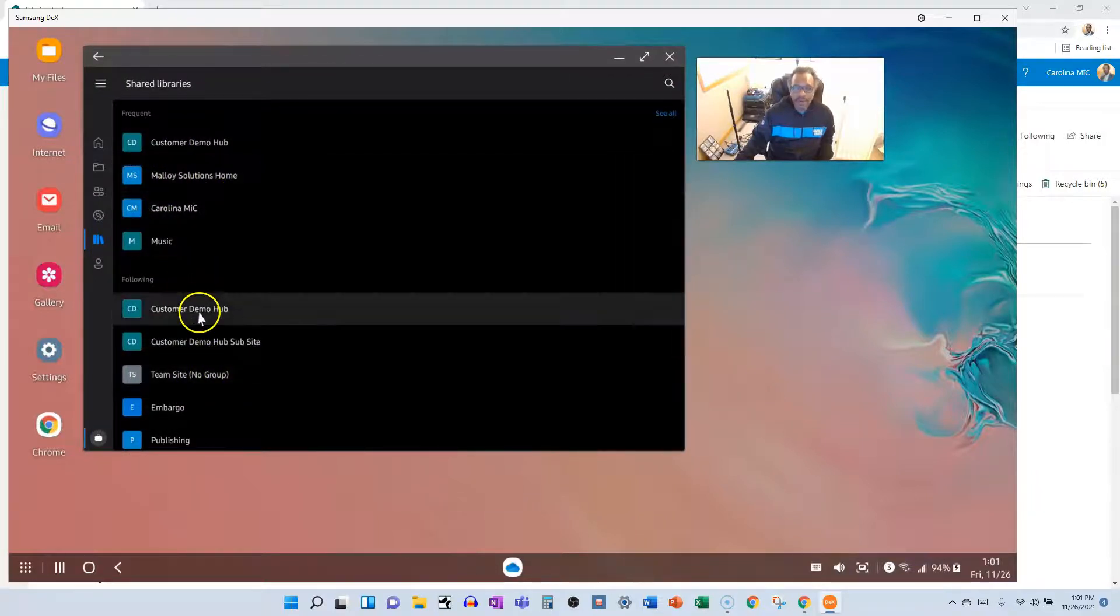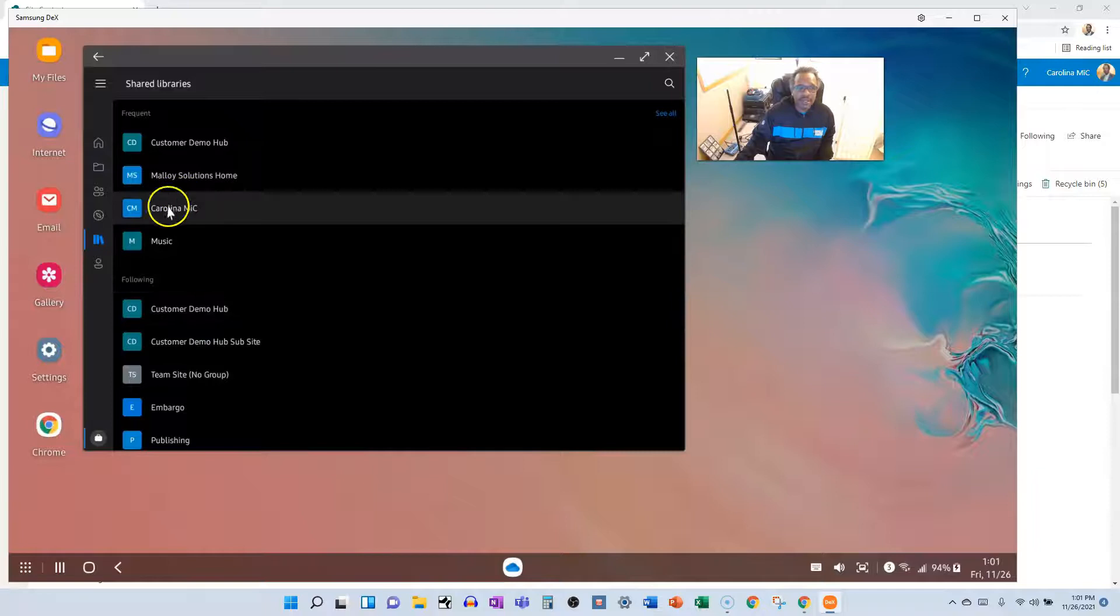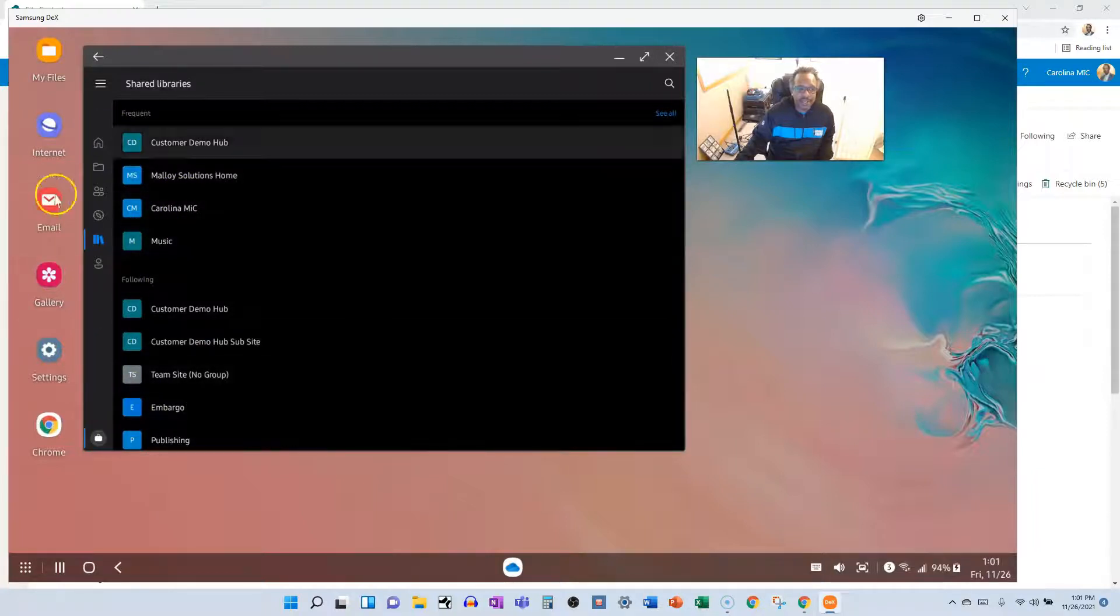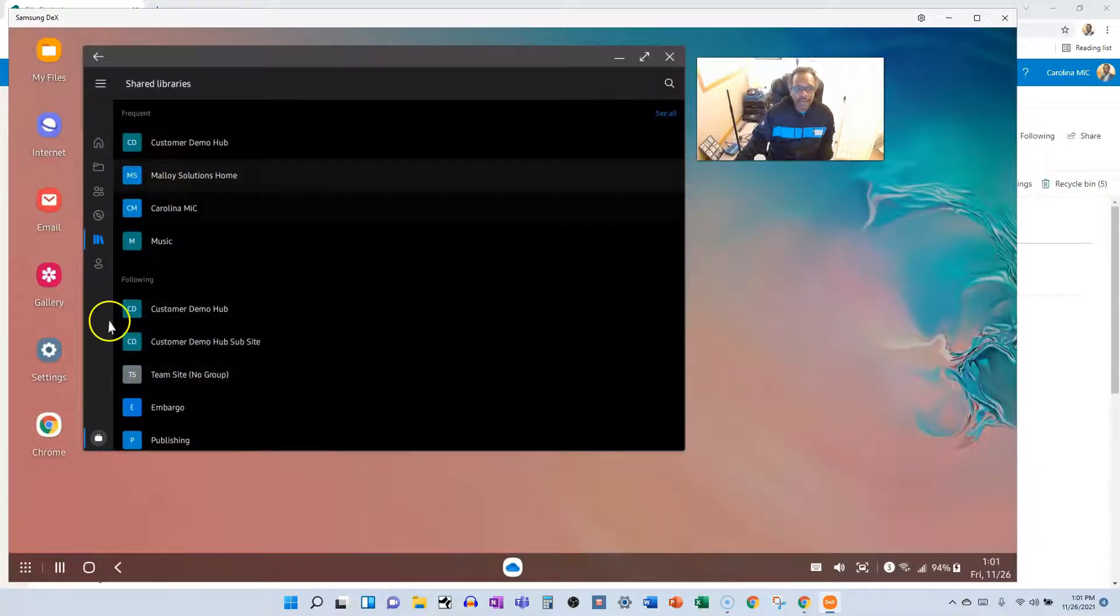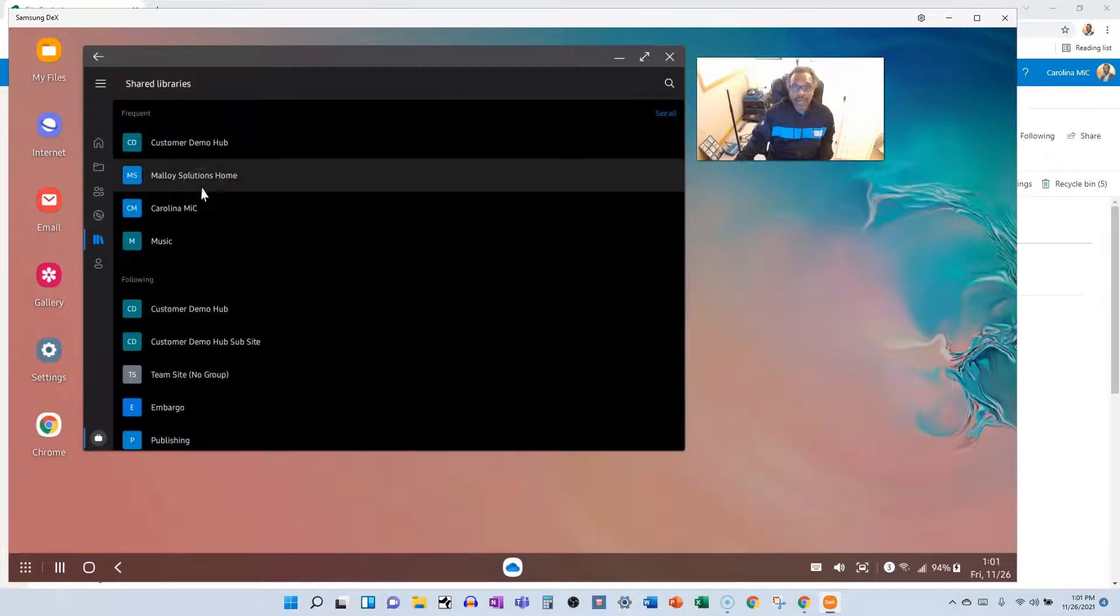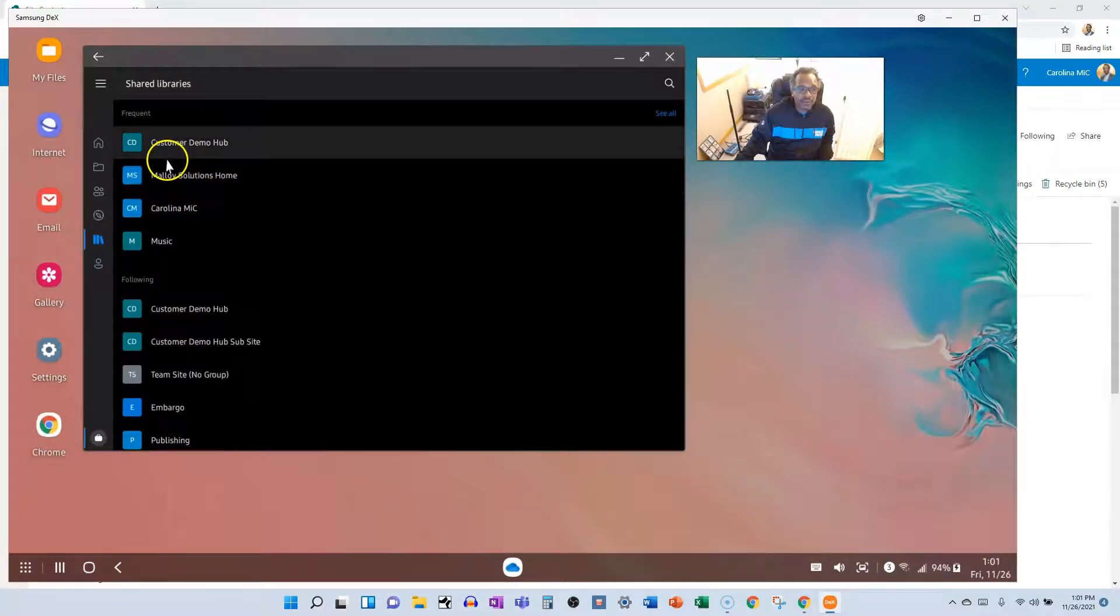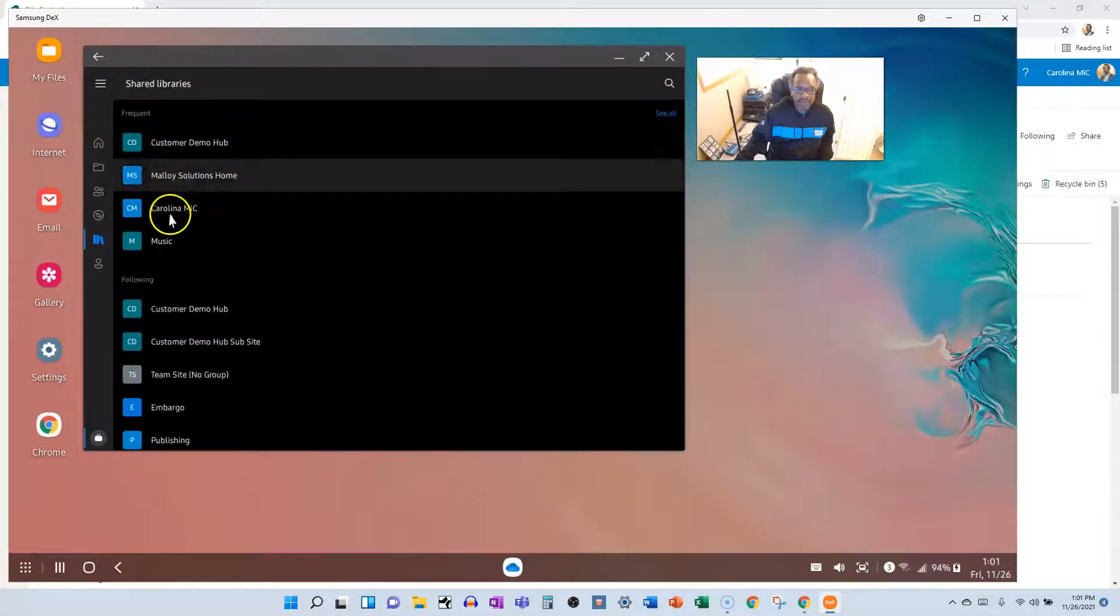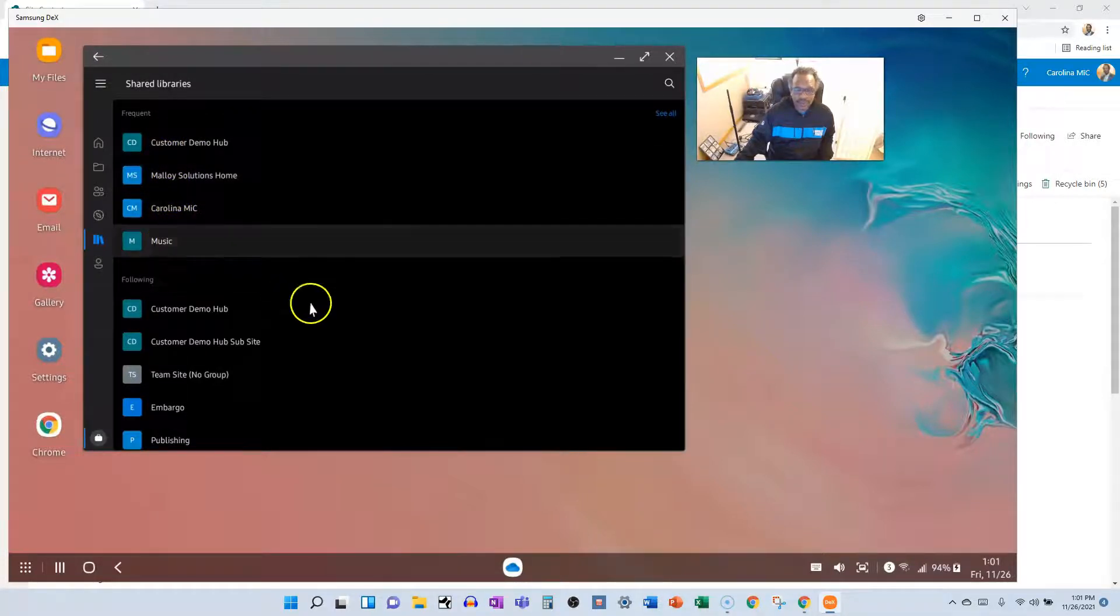I repeat, these are not document library names. So if you're looking for the document library here, guess what, you're not gonna find it. You have to click on the actual name of the site. So you got to know what site you're dealing with.